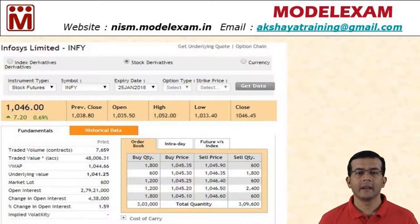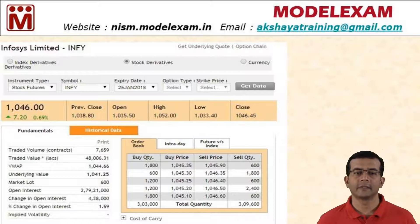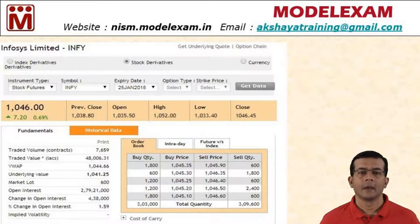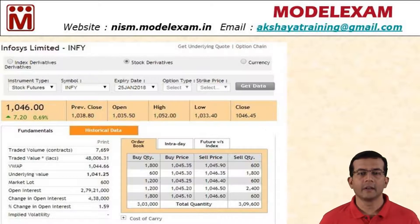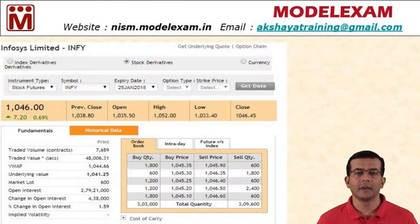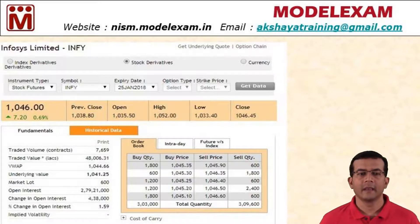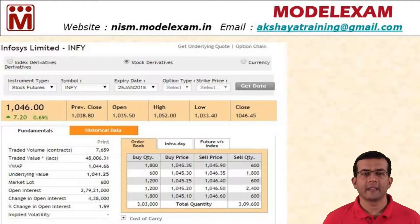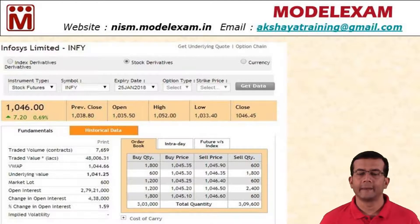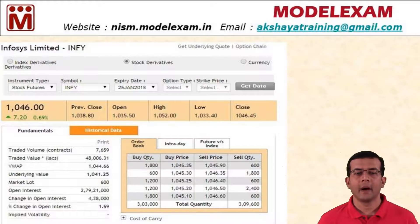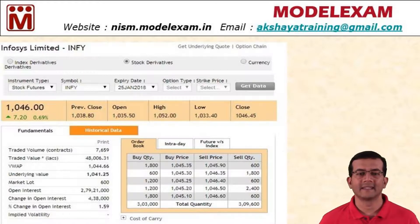In this slide we have given the example of Infosys futures. As you can see there, there is a price of 1046 — that is the price of the futures contract. The expiry date is given as 25th January 2018, and the market lot is given as 600.